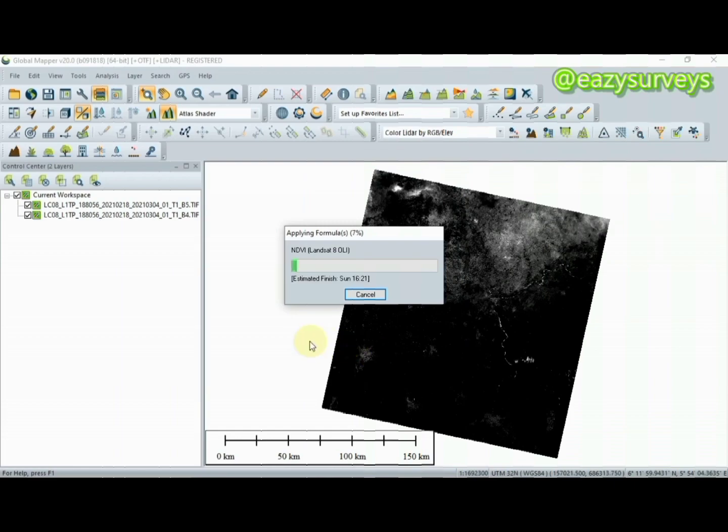That is just it. It will start calculating your NDVI, the Normalized Difference Vegetation Index for you, without much stress. Let's wait and see what our result is going to be like.